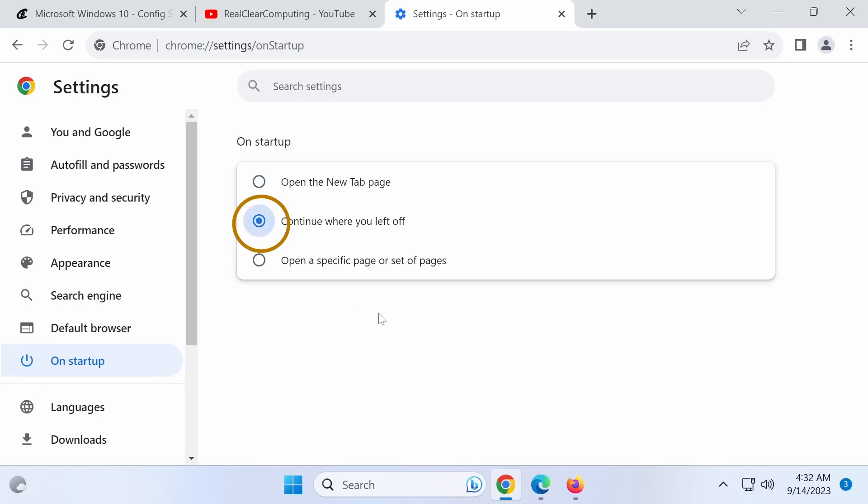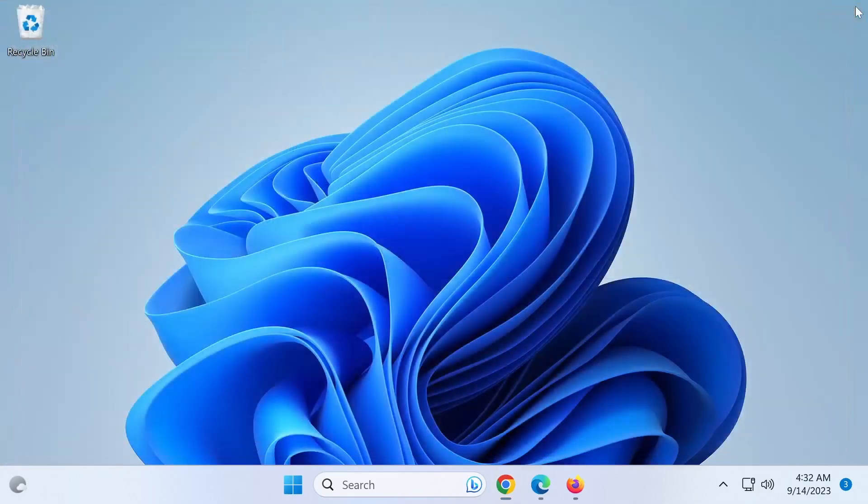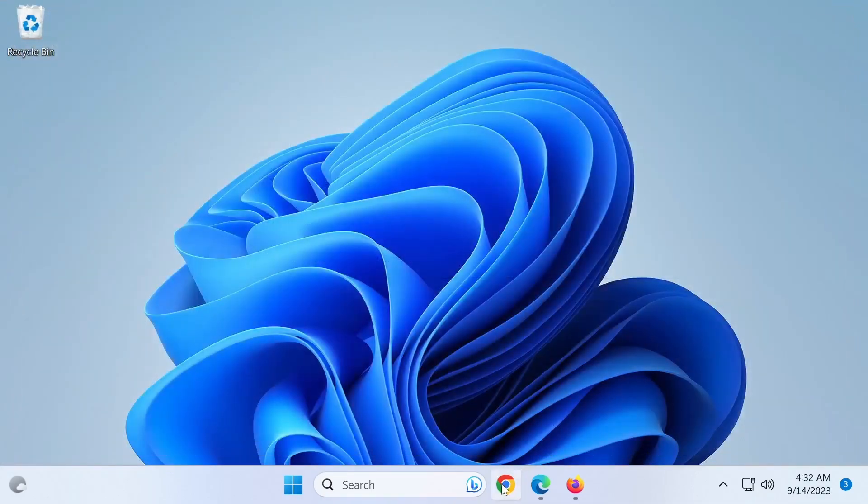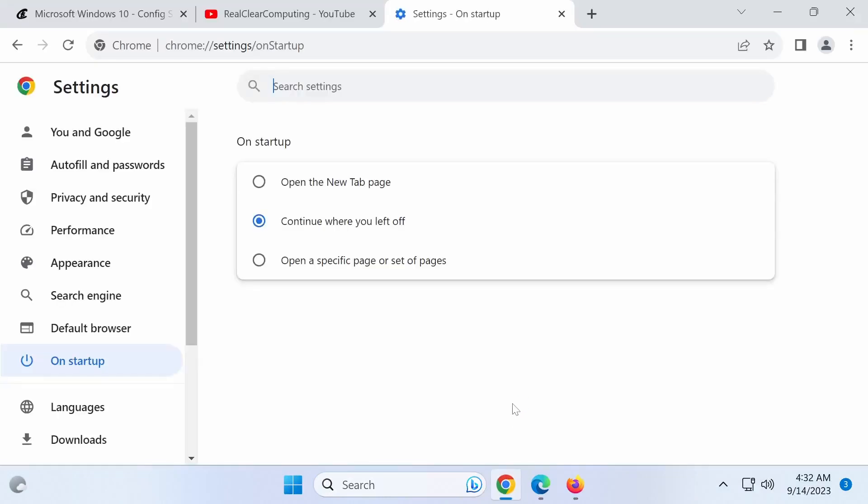That's it. From now on, when you close and open Chrome, it will automatically open all of the tabs that you had opened when you closed it last time. This is a great way to save time and avoid losing your work.